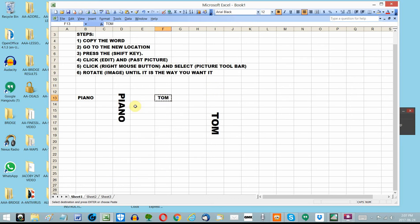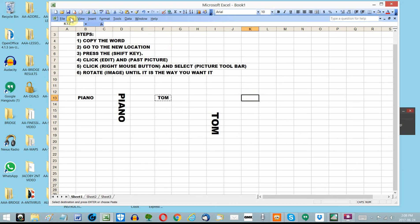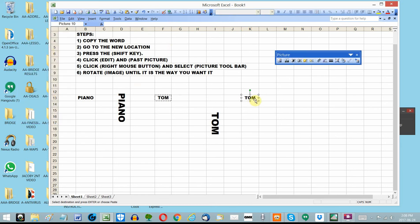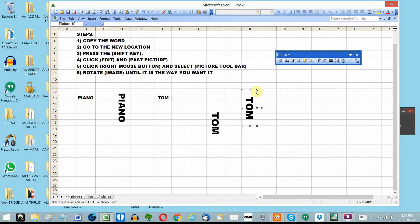So I could do it over again. I copy TOM, go to my new location, hold the shift key down while I click Edit and Paste Picture. Now I do some rotating and TOM doesn't have all that extra space I had before. That's a little tidier.